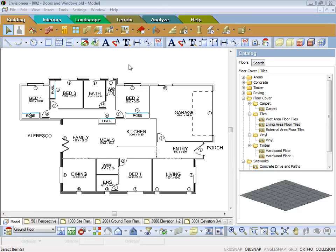This lesson is going to cover inserting floors. You come to your building tab up the top and select floors.